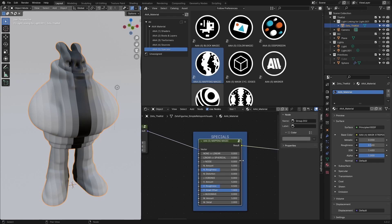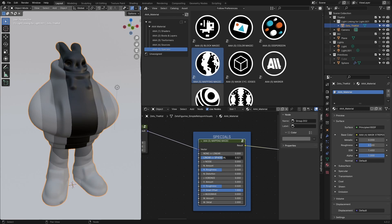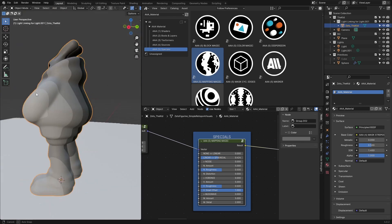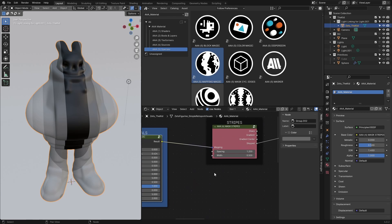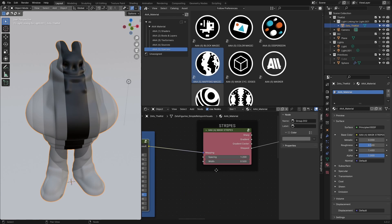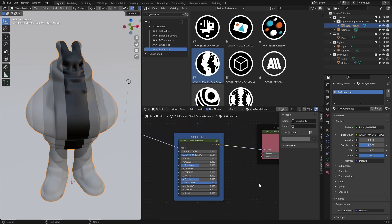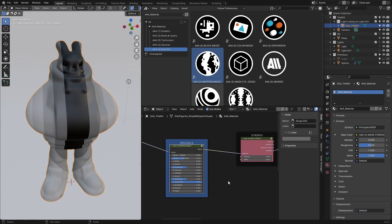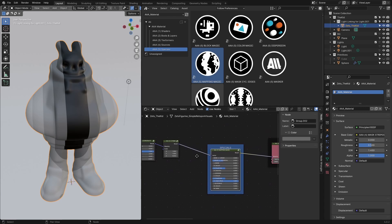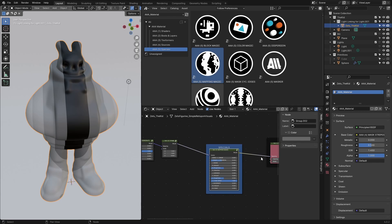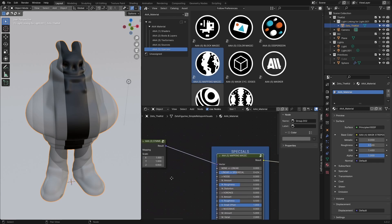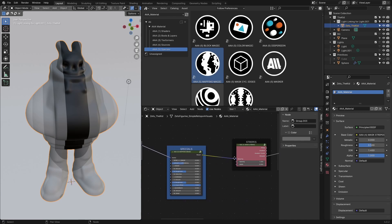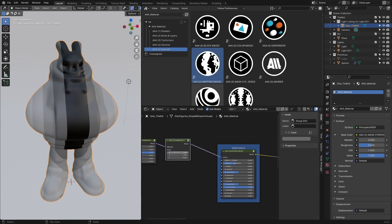If we move this slider towards spherical, let's see how it affects our stripes. This is already very interesting because whenever we change something here, it follows that mapping we set under these specials. This is why I said it's very important where you place those nodes.